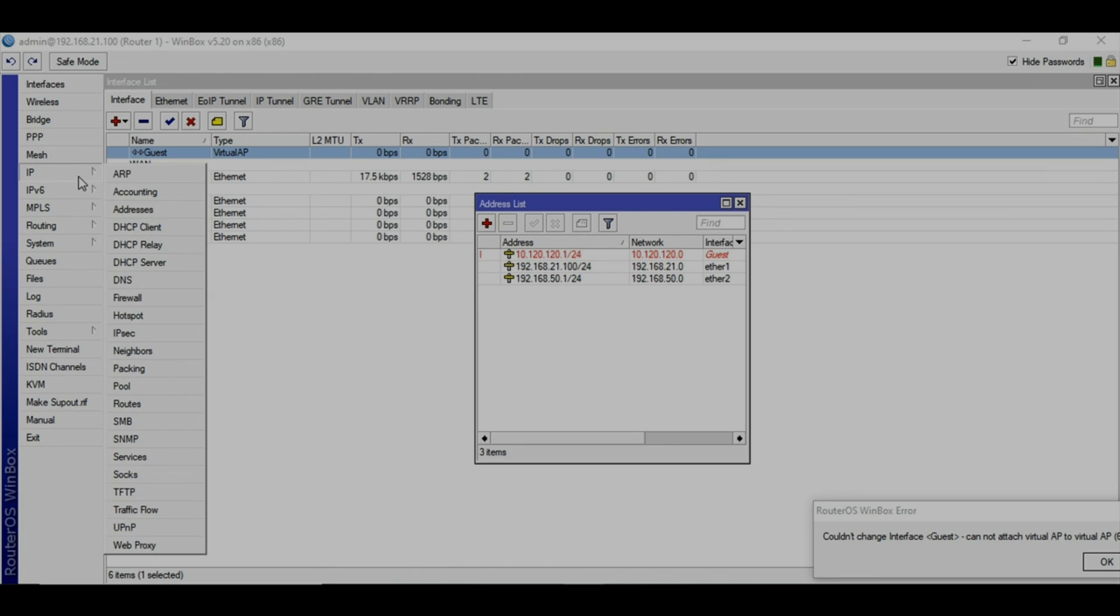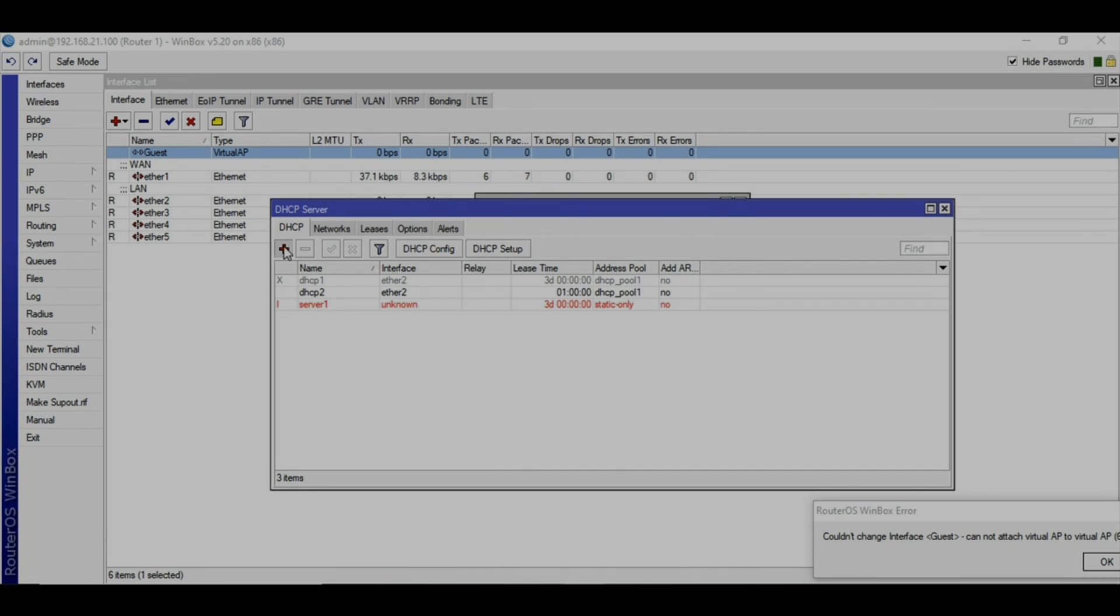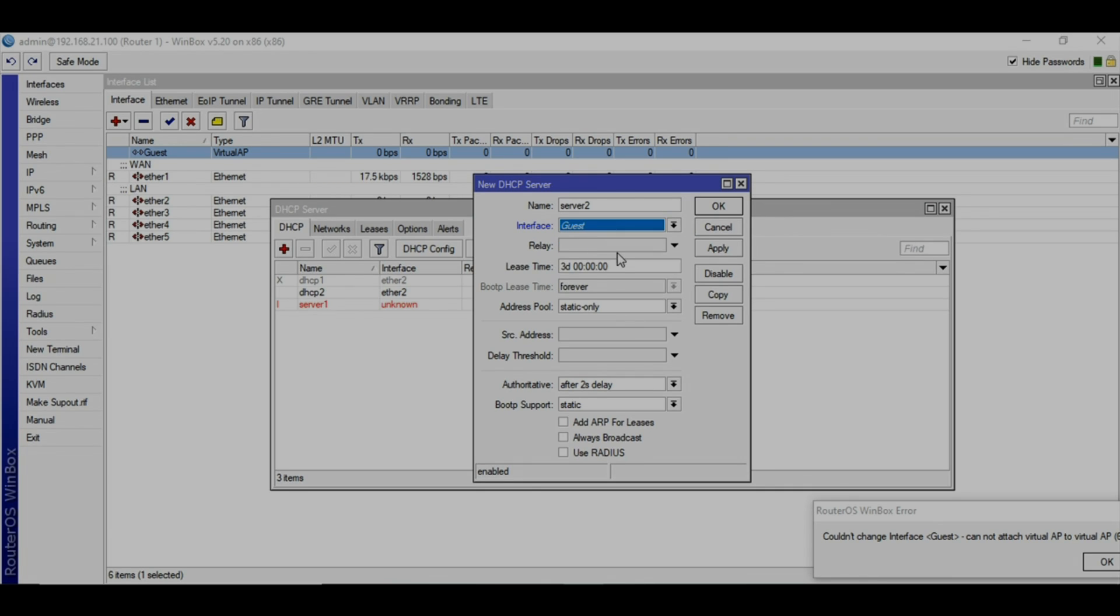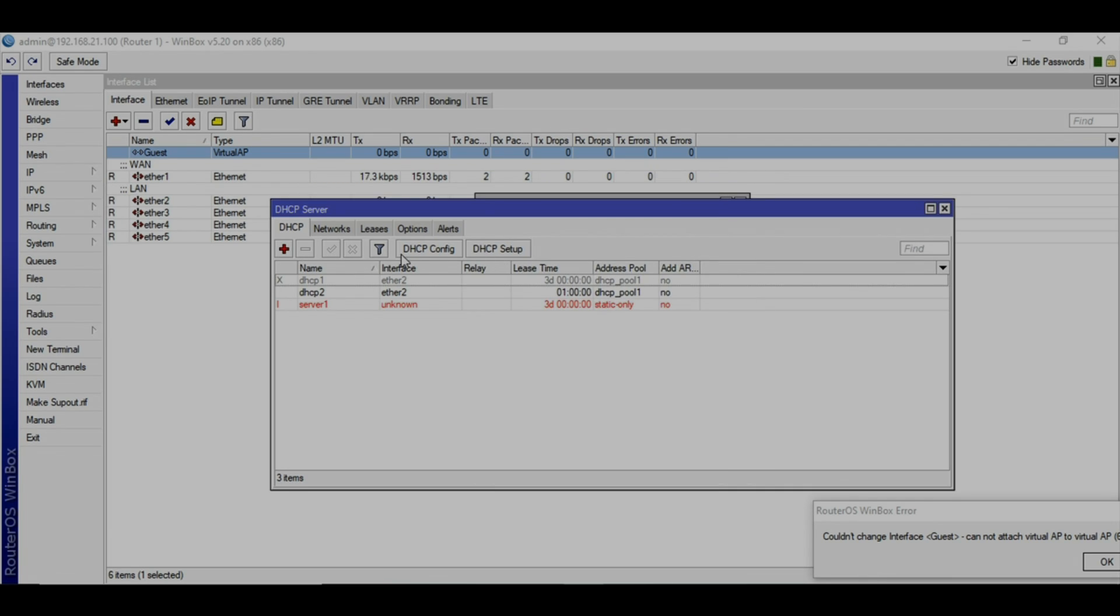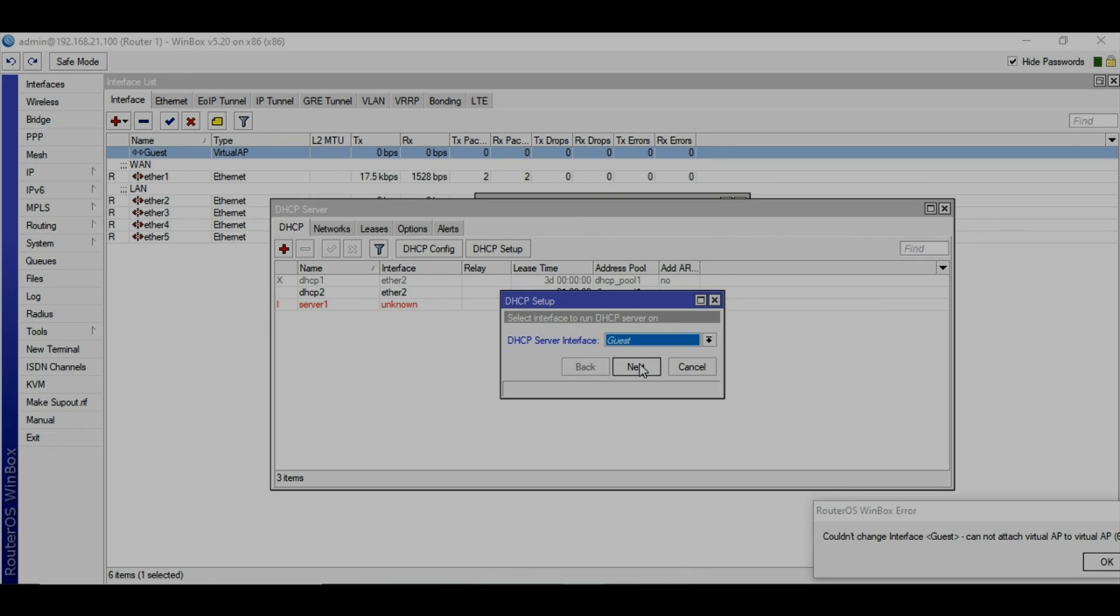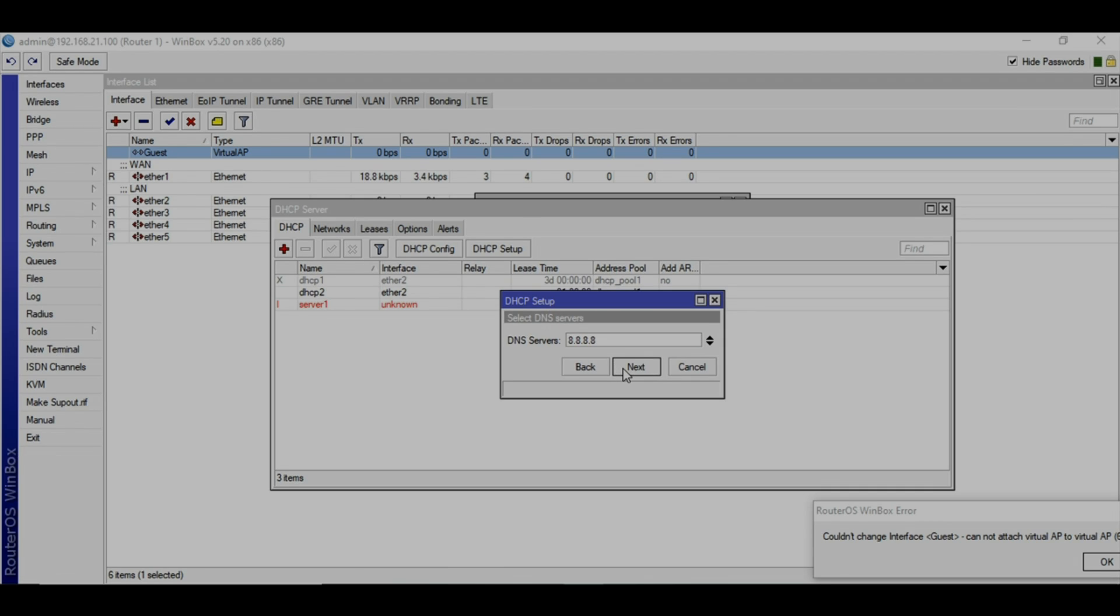The next step is you're going to create a DHCP. Click on plus sign and select the interface guest, or the better way is to set up using the DHCP setup wizard. I'm going to select the guest and it will show you the IP address, what range you're going to be using, and what's going to be the gateway. Click next. If you want to set any specific DNS server you can change here or maybe later on as well. The next is lease time if you want to set any lease time.